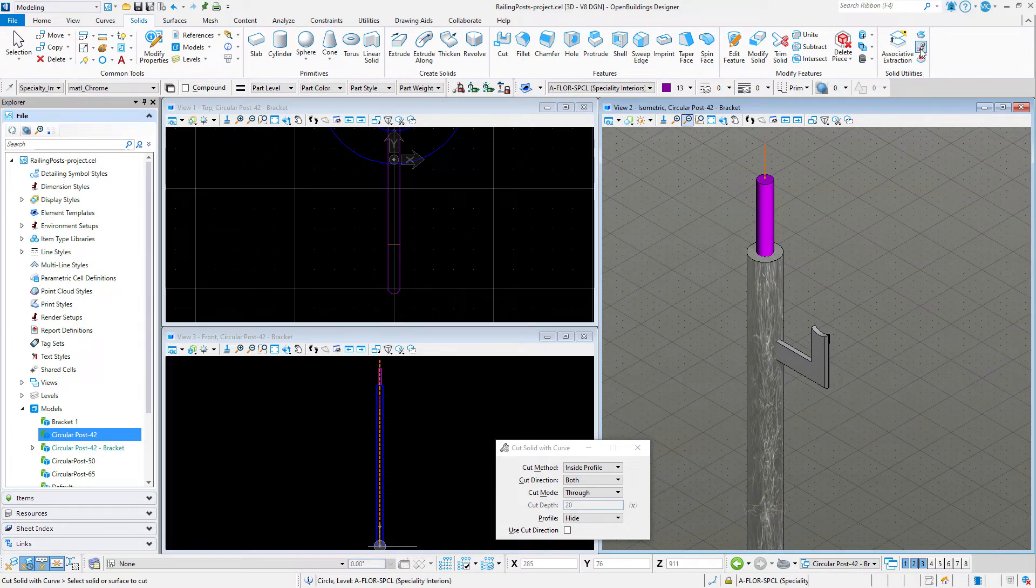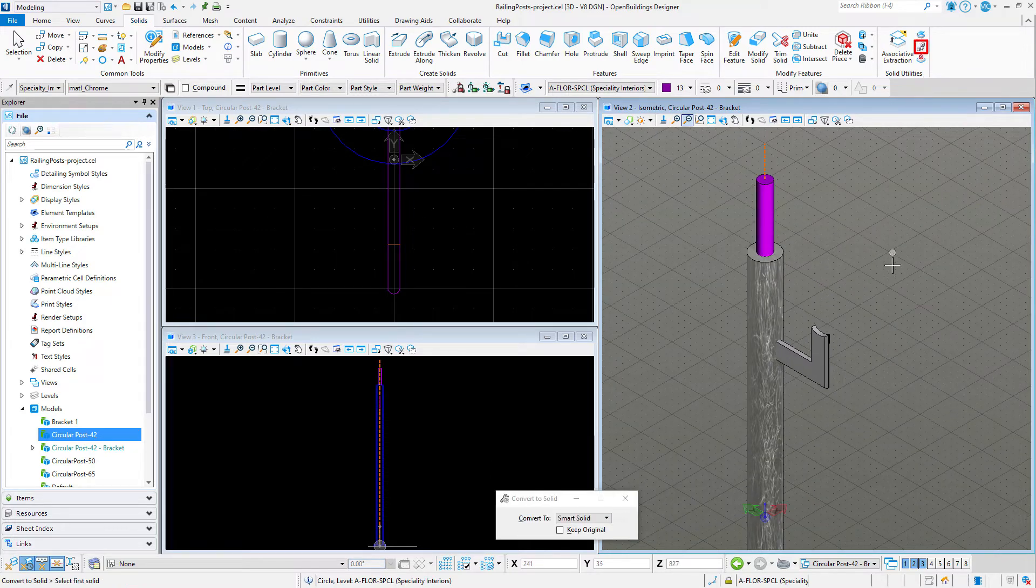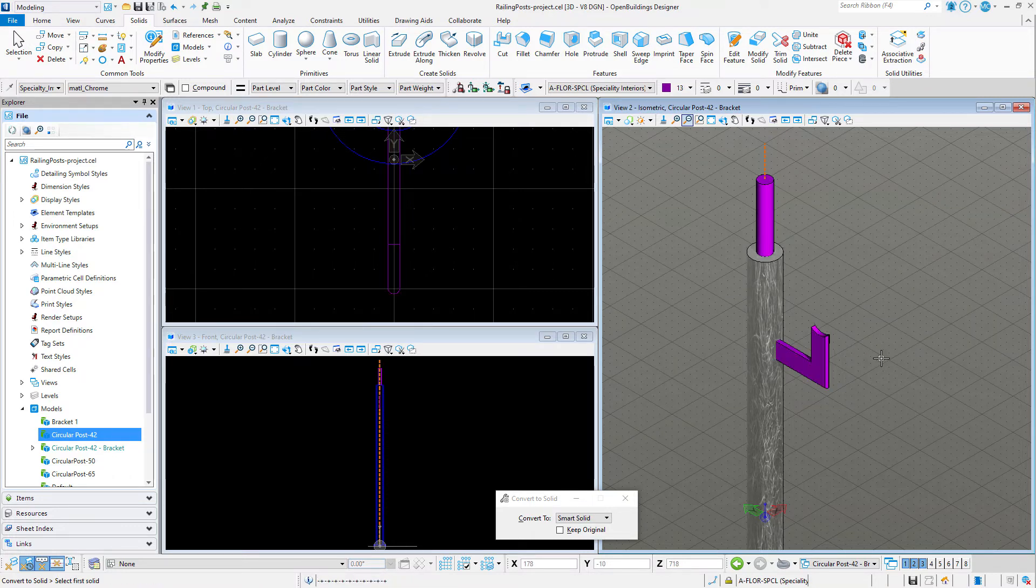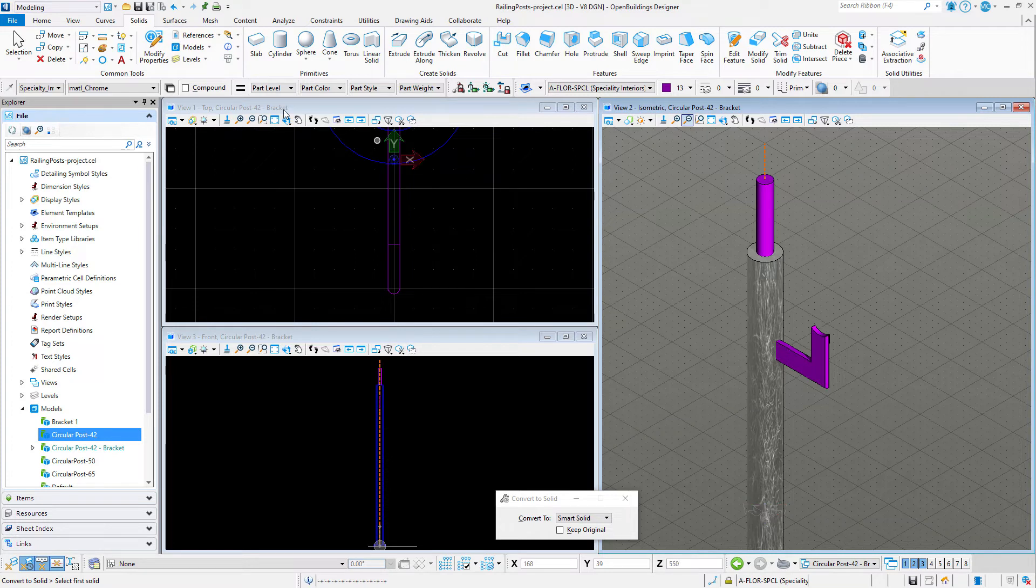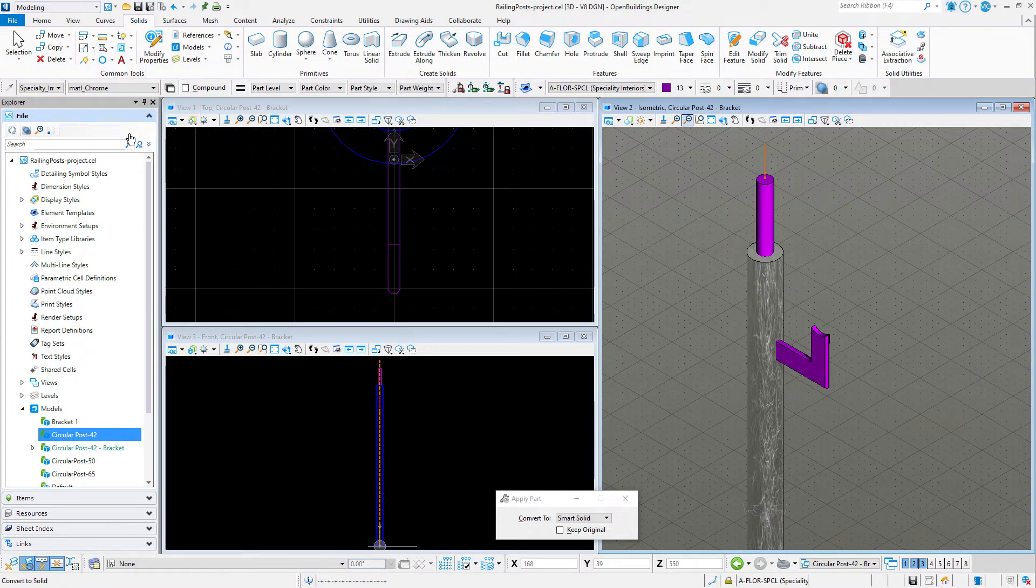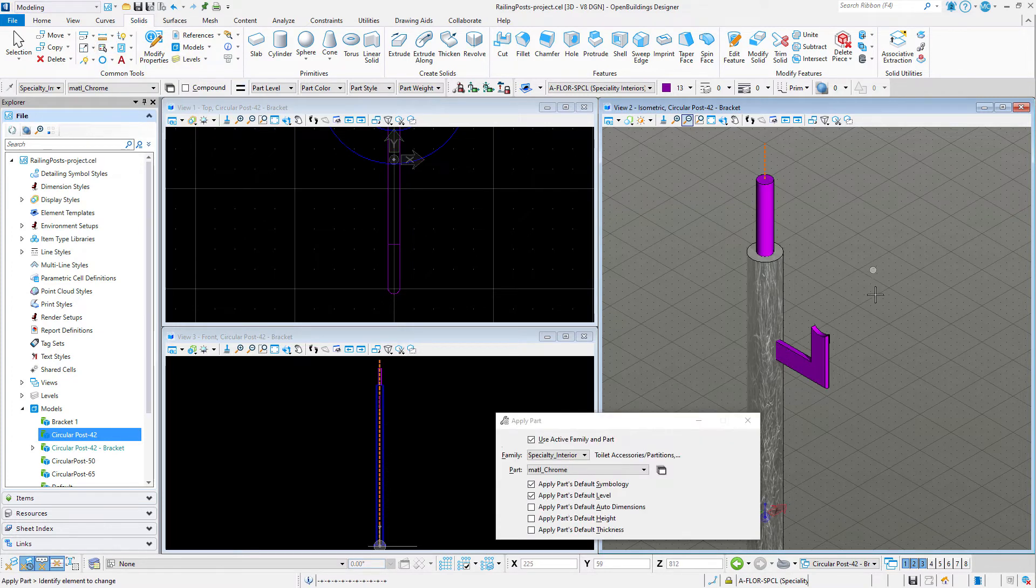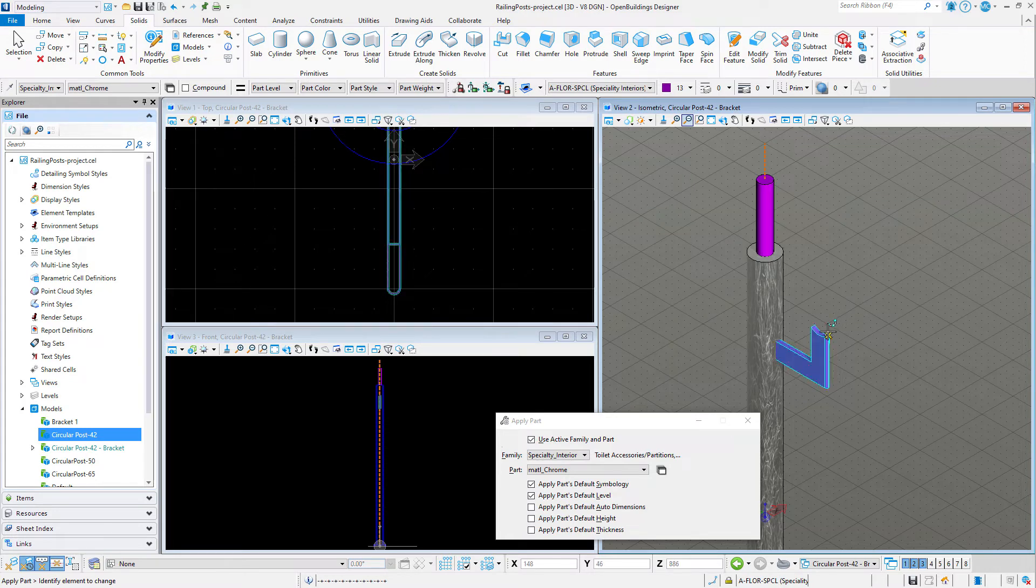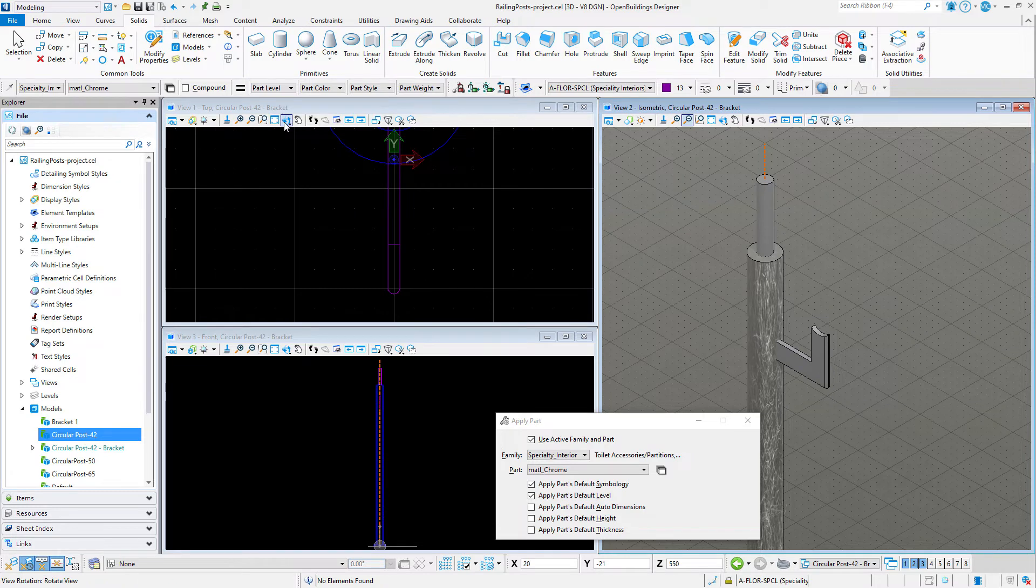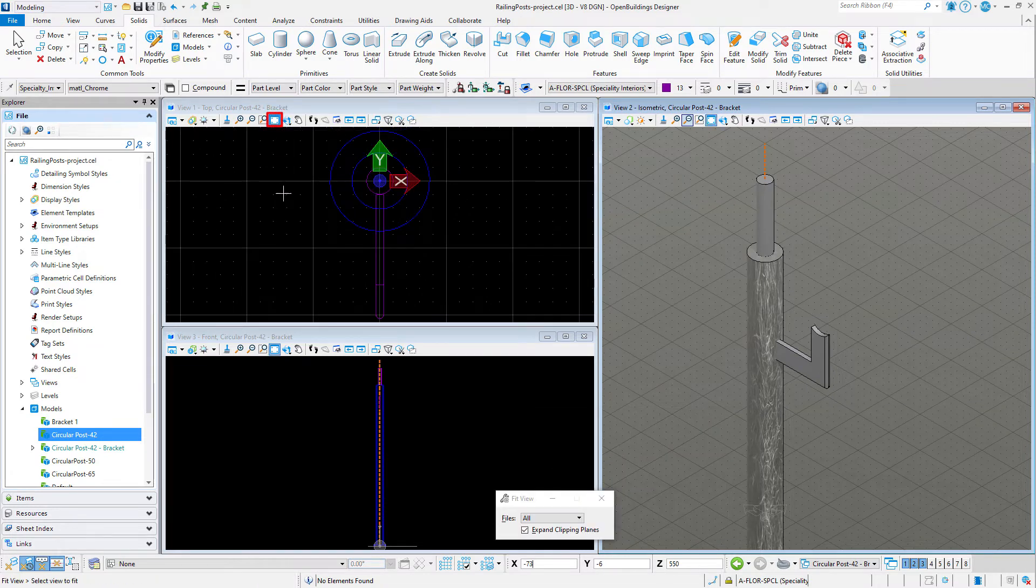Now I will convert this piece to a smart solid and then add family and parts. We have now modeled a post variation with a handrail bracket.